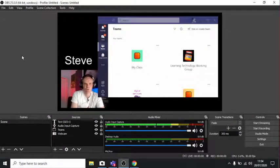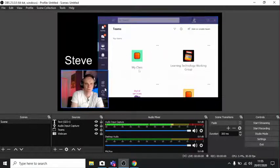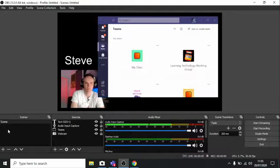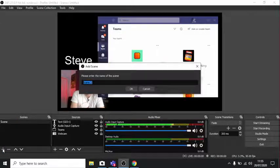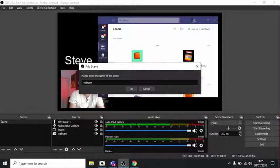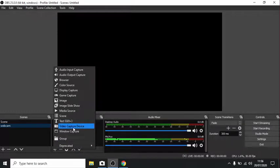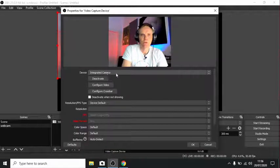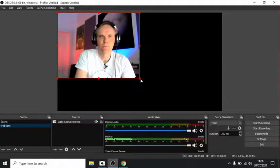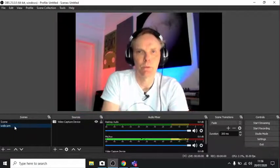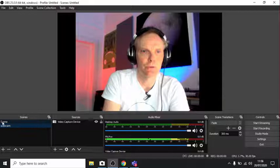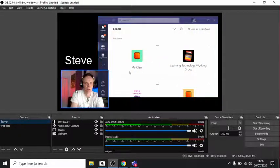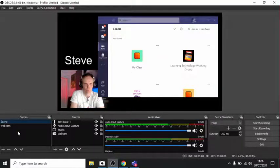Next time you open OBS, it will remember all your settings. So this should appear just the way it is again. If you want to create a completely new scene, maybe just one with you talking, add a new scene down here. Scene 2, let's call it Webcam. Let's add a source here. Video capture device. And let's just choose the integrated camera this time. And we can stretch that out. So if you want to talk full screen, you can just go to this scene. If you want to go back to the Teams demo, just click back here. And there's countless things you can do in OBS, but we're just covering the basics today.